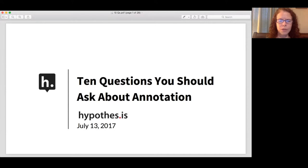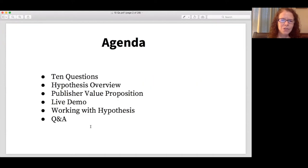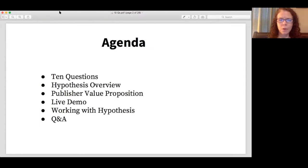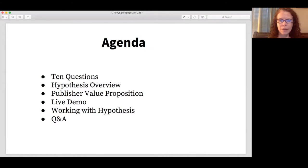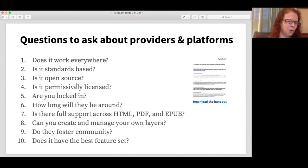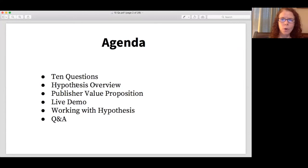Here's a look at what we'll go over today. First, we're going to talk about 10 questions that you should ask if you're considering annotation. Then Dan will give a quick overview of Hypothesis. I'll talk about the value proposition for publishers and then do a live demo. I'll tell you a little bit about how to work with Hypothesis, and then we'll take some Q&A at the end. Before we get started, I thought it would be informative to do a quick poll to gauge how familiar you are with annotation technology.